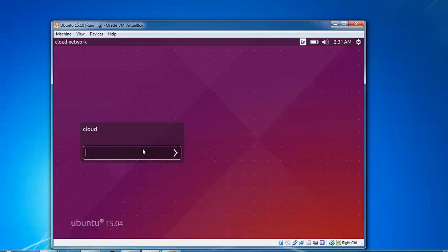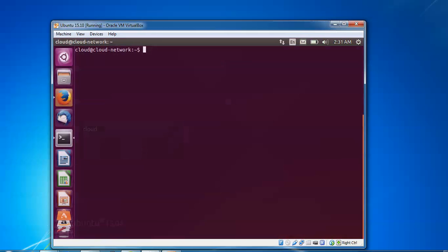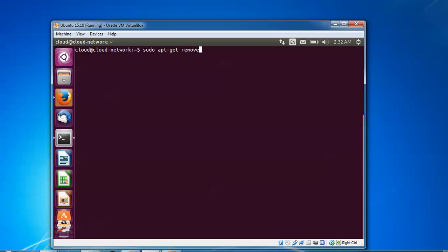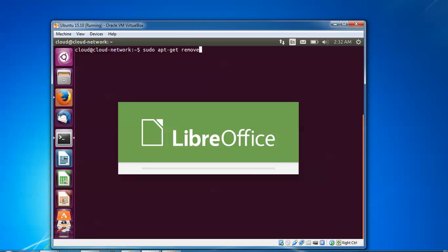Here I am using Ubuntu 15.04, logged into the desktop. First, I'm going to show you the current LibreOffice version. Just open LibreOffice.